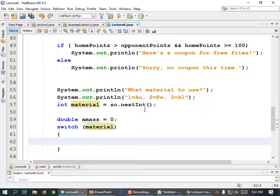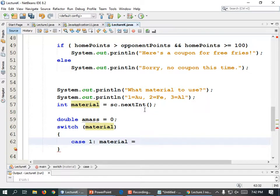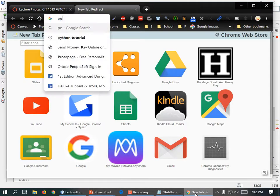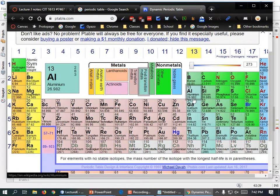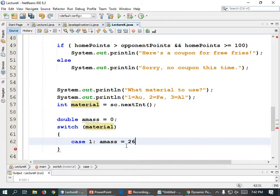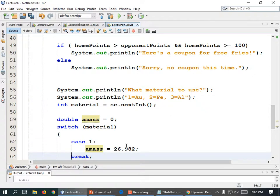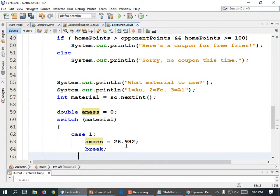aMass equals — and I'm going to have to look up the mass of au. Looking at the periodic table — aluminum is 26.982, so aMass = 26.982, semicolon. Then put a break statement. That's if they typed a 1. What if they typed a 2? case 2 colon — the atomic mass of iron is something else, so aMass equals — Fe is 55.845 — aMass = 55.845, semicolon, break.